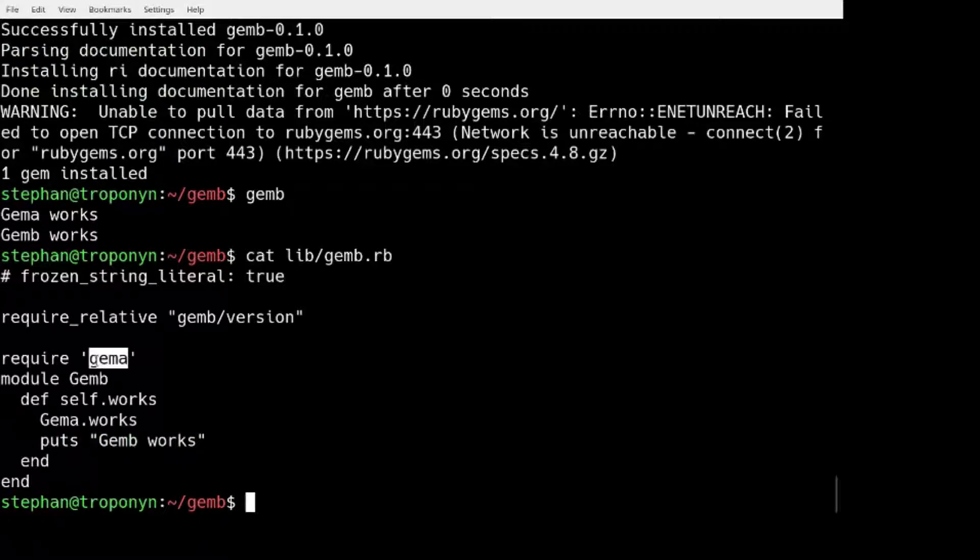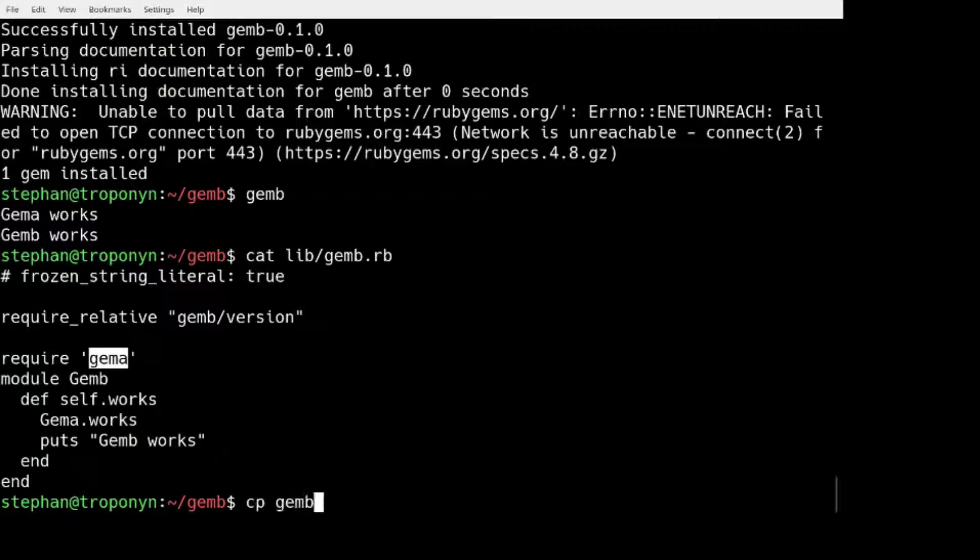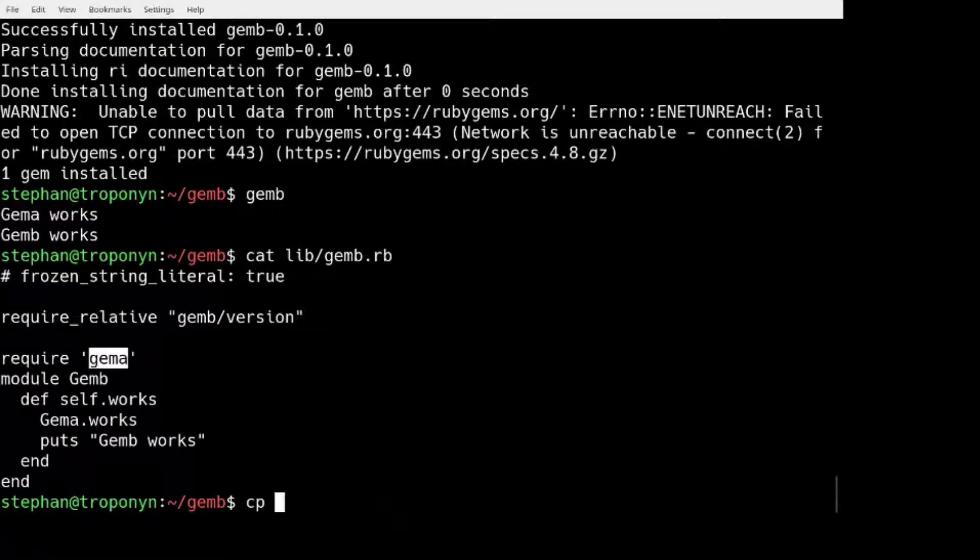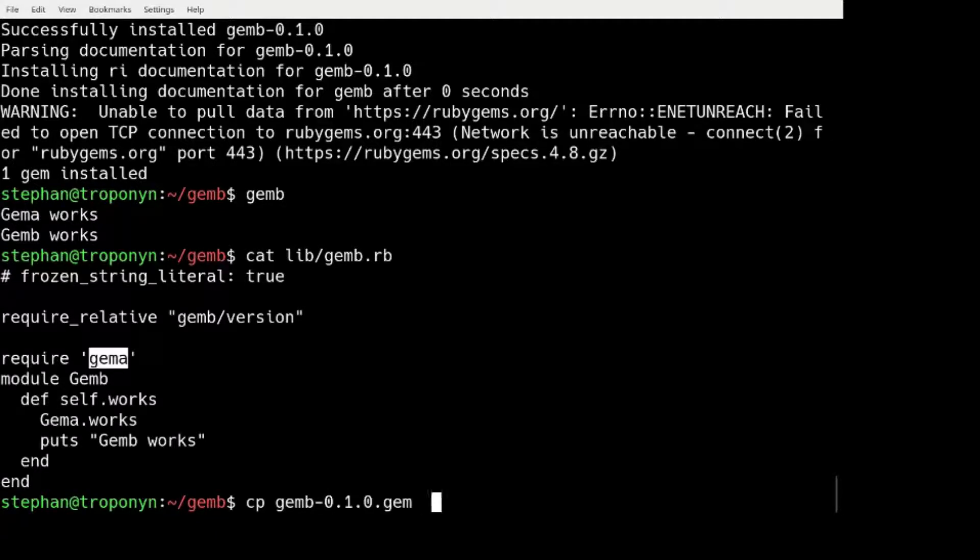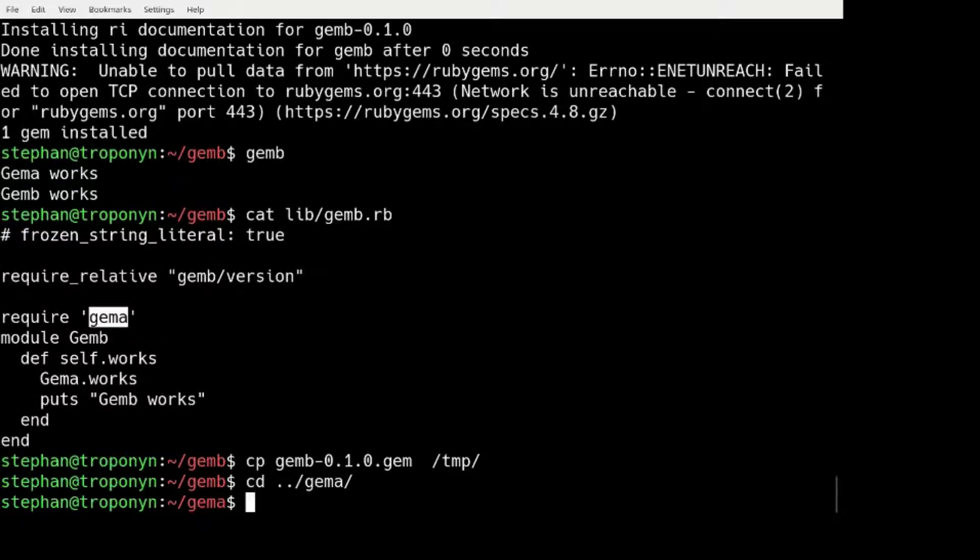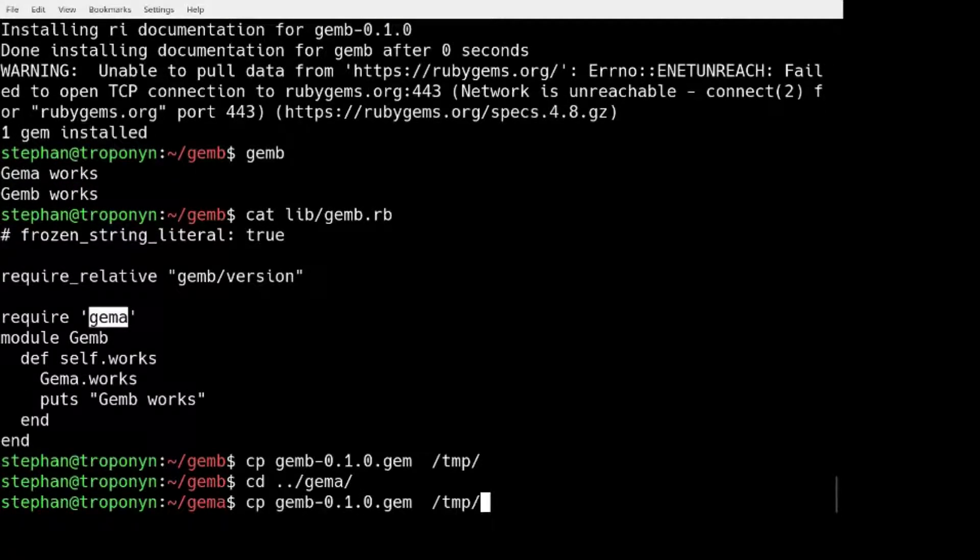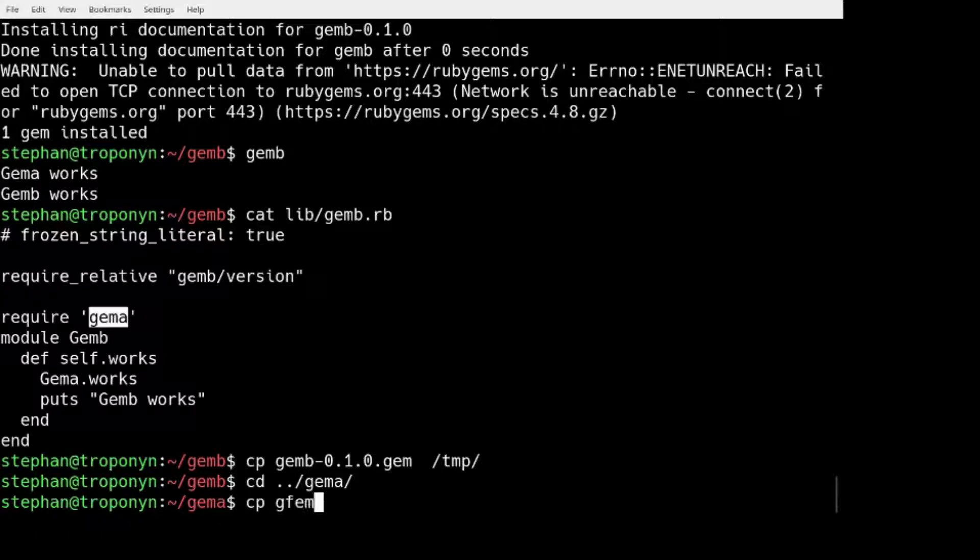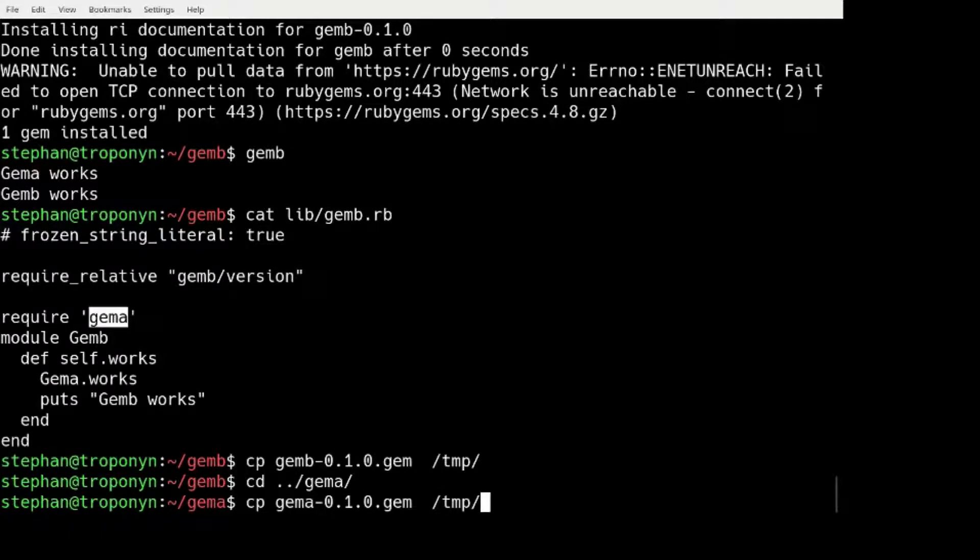And so the point of this exercise is that if I copy my GEM B to the temp directory, and I copy my GEM A to the temp directory,